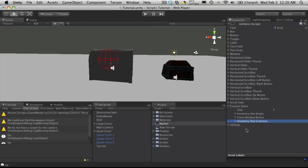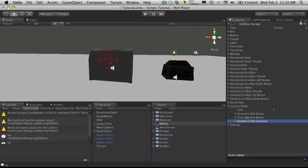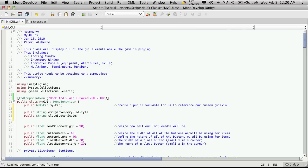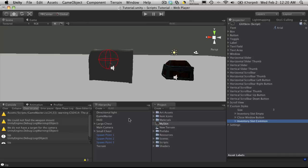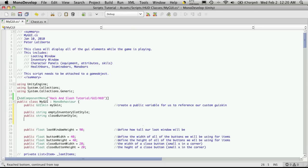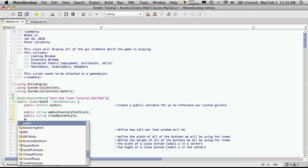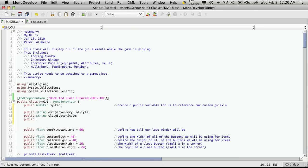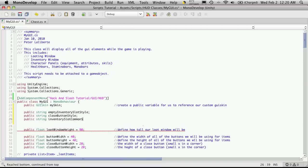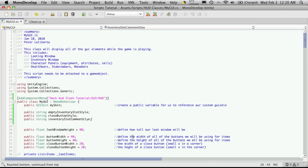The third one was inventory slot common. Now if you haven't gone back and watched the tutorial series, the way I'm doing it is I have a different background for the different rarity of the items. Right now I have three rarity of items: common item, uncommon item, and rare item. I'm going to be creating a different style for each one, and basically the difference between the styles is the background. We'll go ahead and add that one, inventory slot common. We'll call it inventory slot common style.